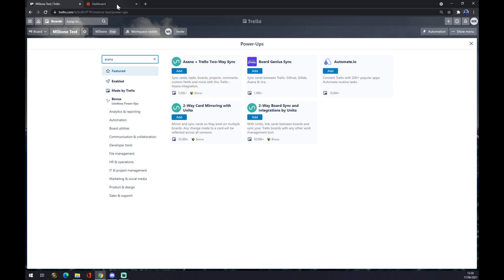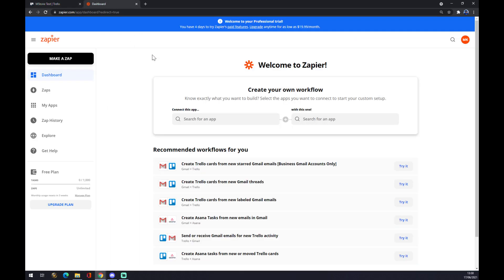Or you can go to zapier.com. Zapier.com is a very easy way to make any kind of integration, but you also have to create an account here. So once we do that, you want to go to dashboard and want to go to top left corner and make a Zap.